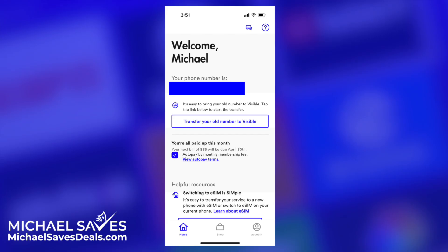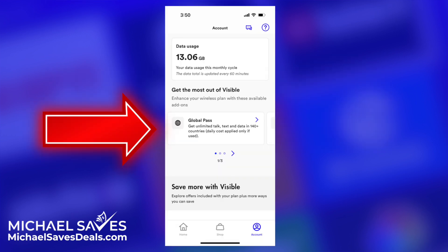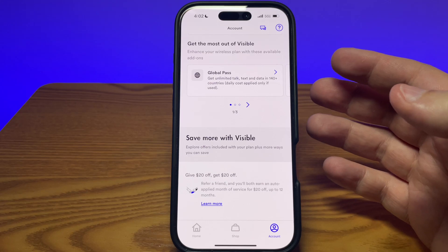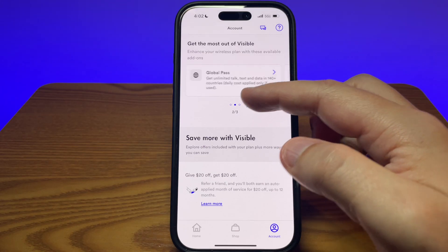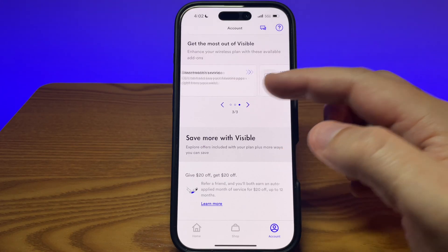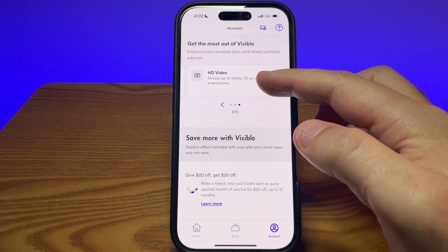This is the home screen when you first log into the app. Use the navigation along the bottom of the screen and go to the account page. From here, scroll down until you see 'Get the most out of Visible.' Global Path is highlighted, but if you scroll to the right twice you'll see HD Video — click on that.